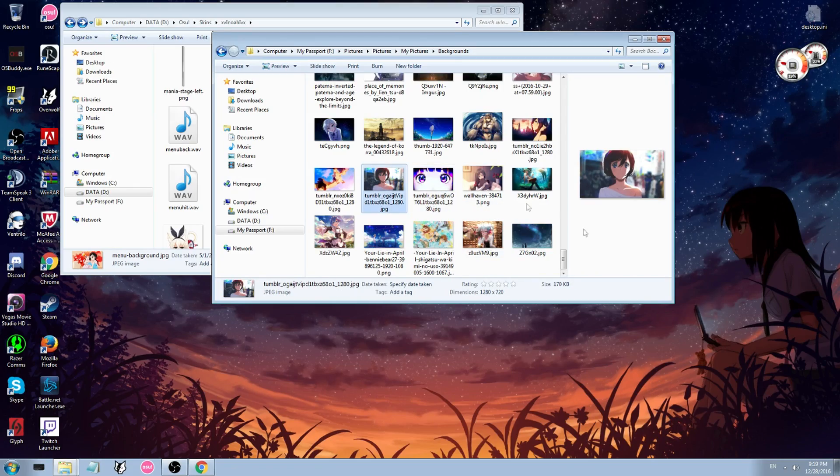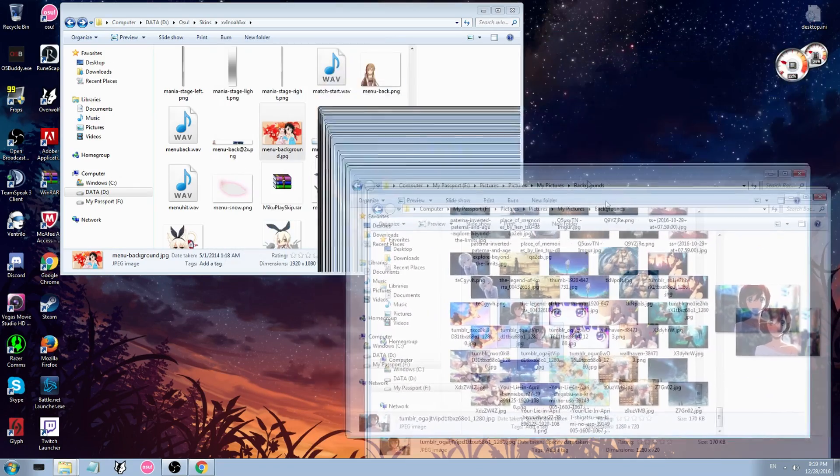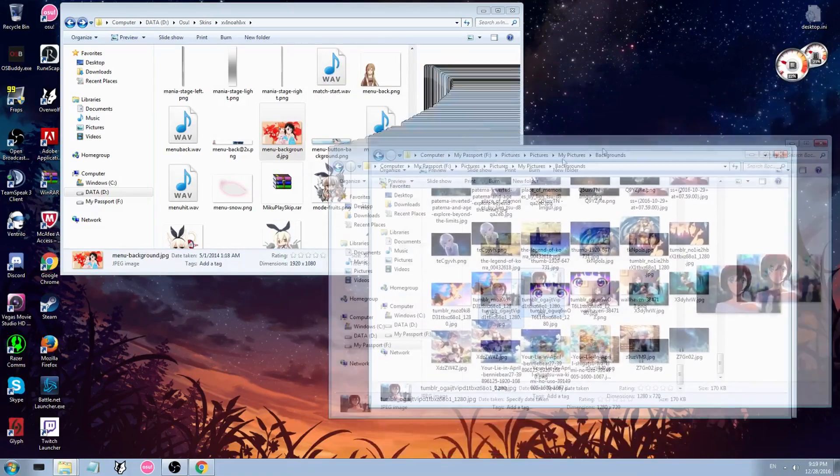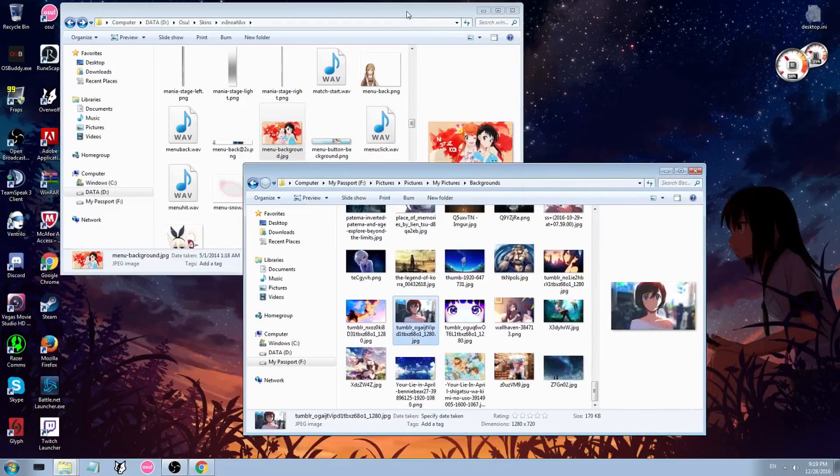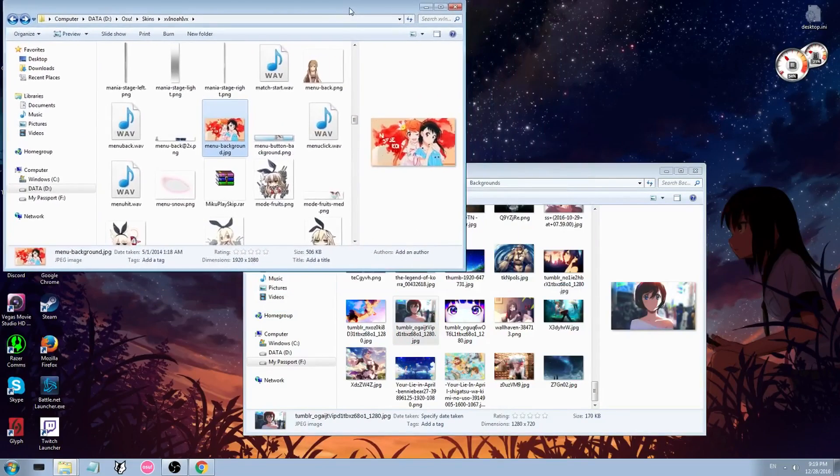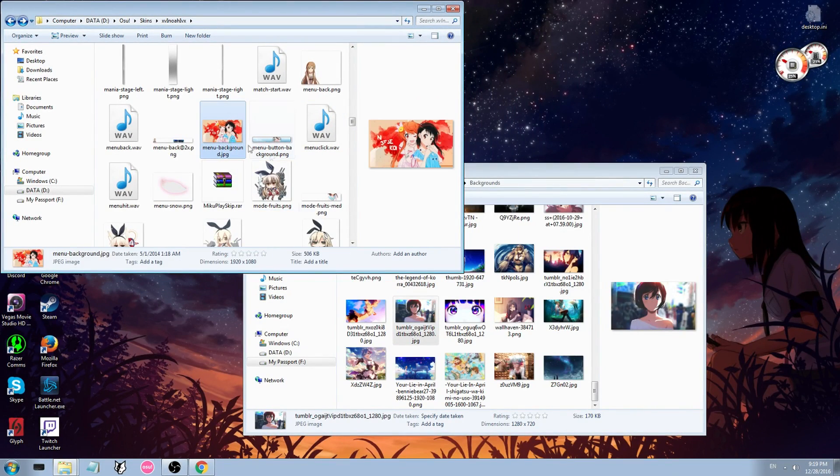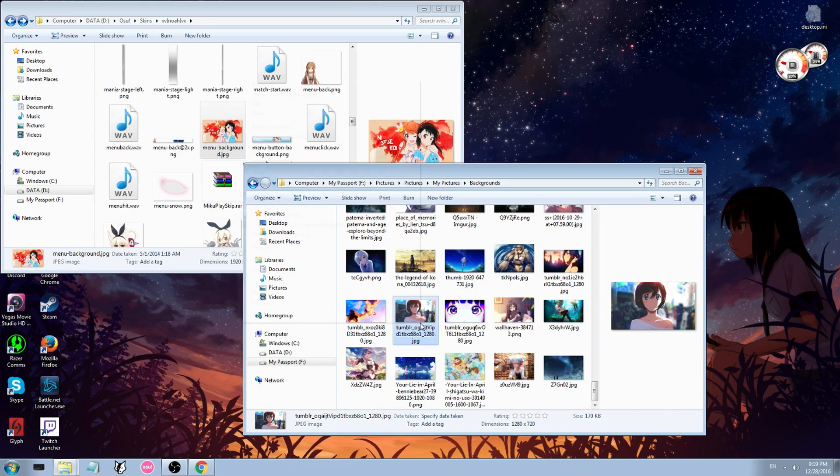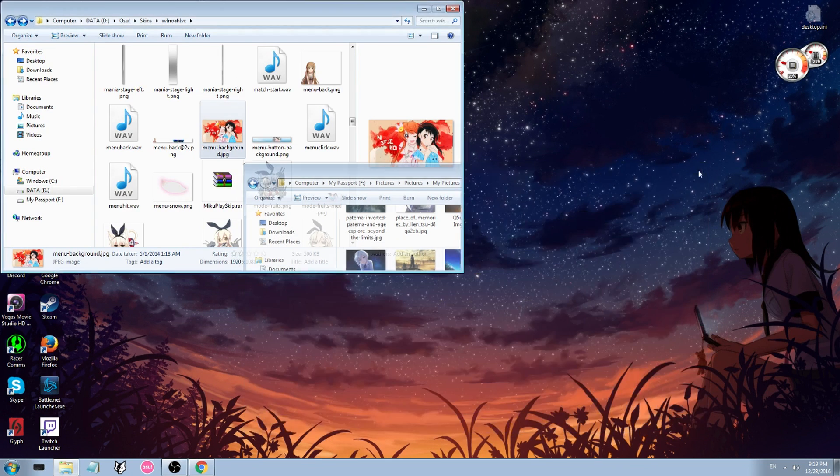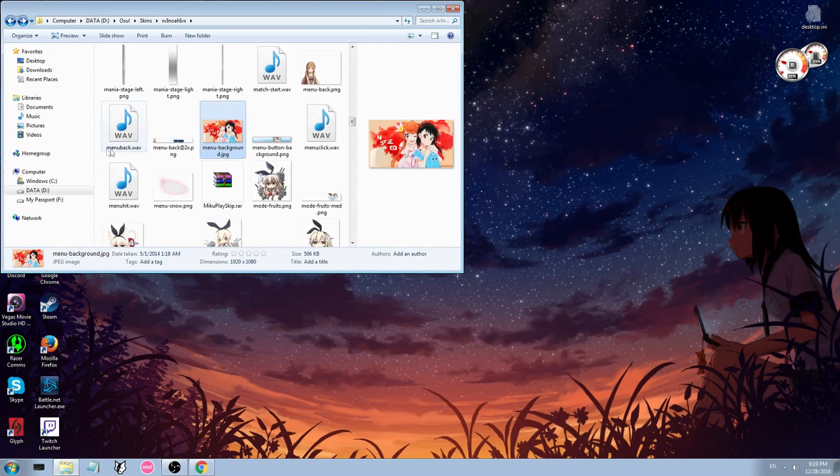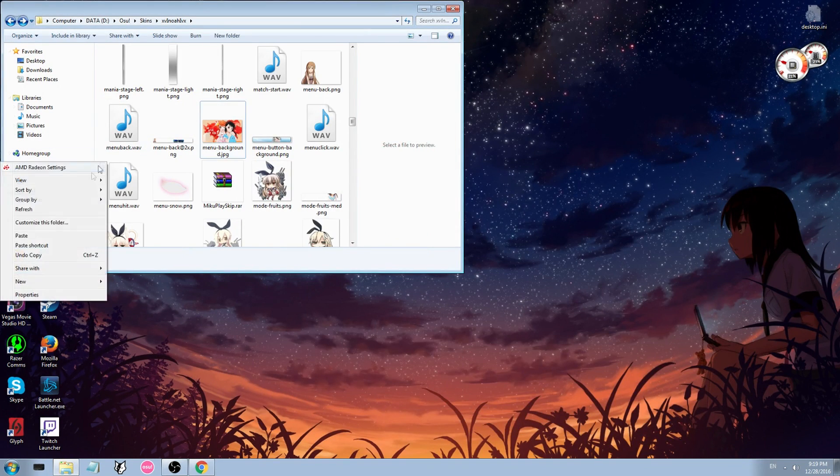Oh here it is, okay this one here. So what you're going to do is you're going to have your osu skin folder, whichever skin you're currently using, and so you just get this one and you'd copy it and you would paste it into your skin folder.